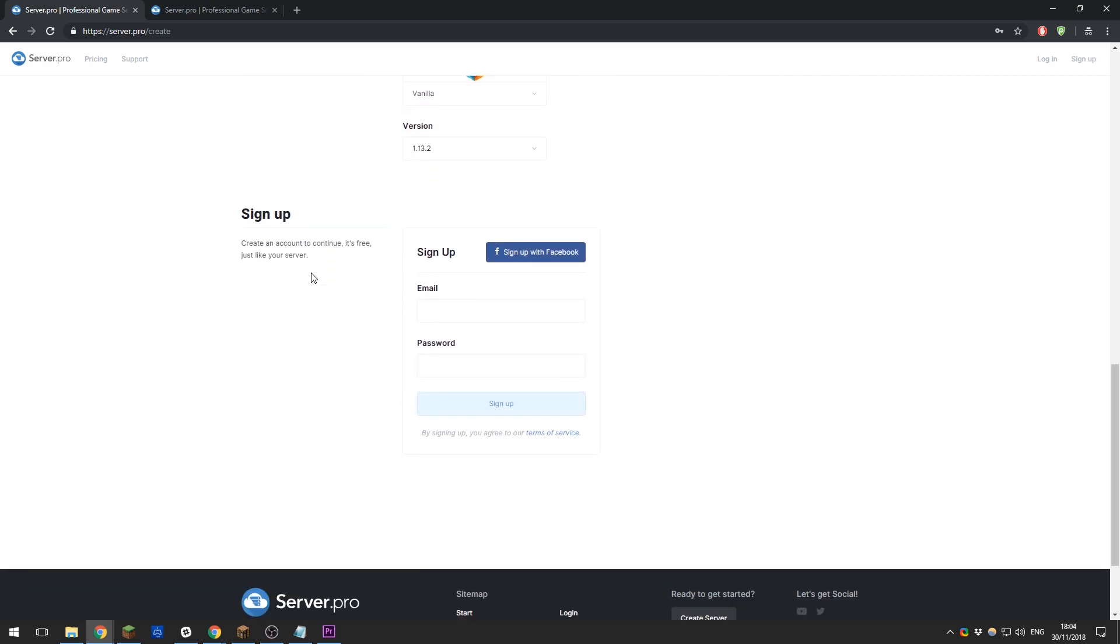Next you'll need to sign up for an account on our website. You can sign up with Facebook if you want to link your Facebook account, or you can enter your email and password here.